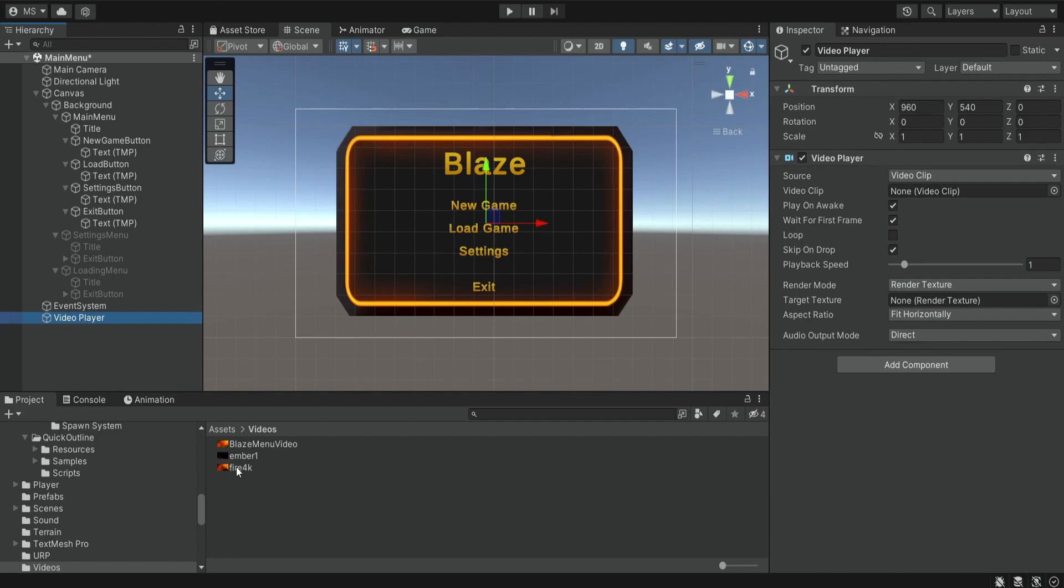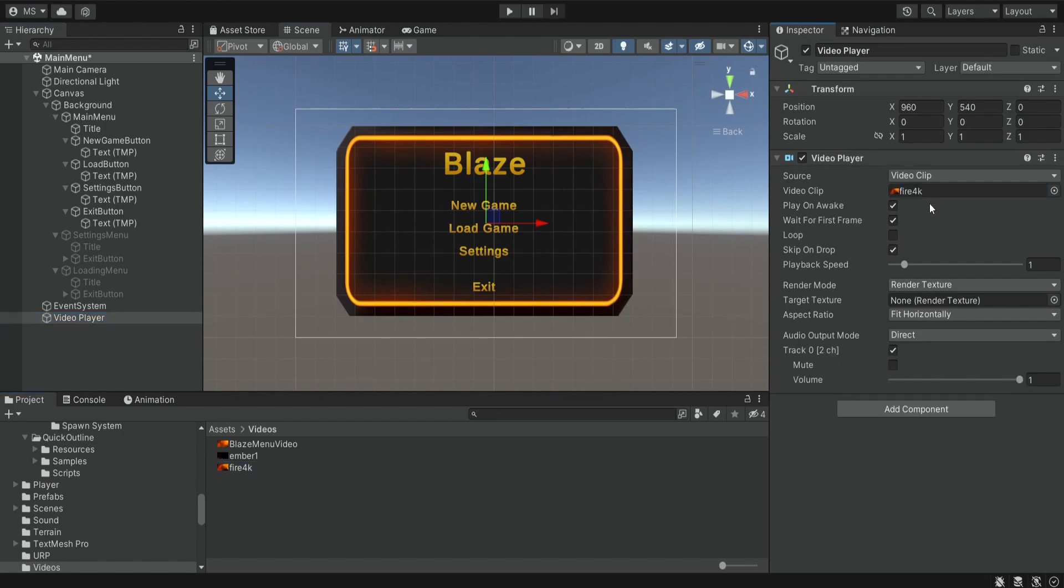So I'm going to drag it inside the video clip, and the next thing we need to take care of is this target texture. So where do we want to display our video? We want to display it in the background.